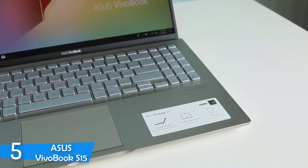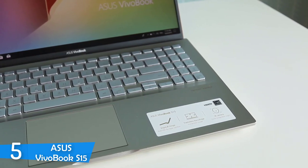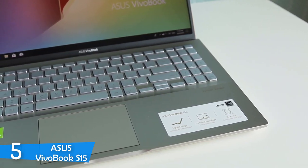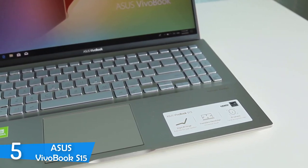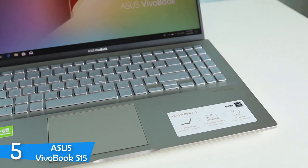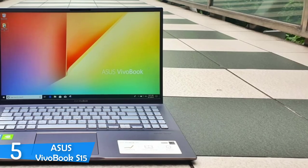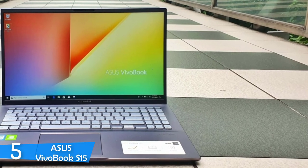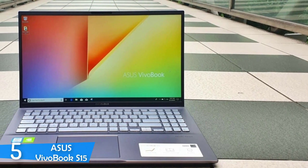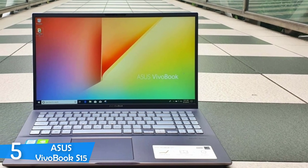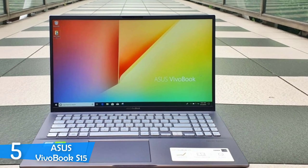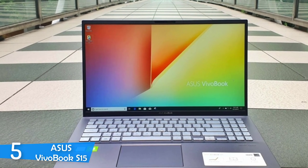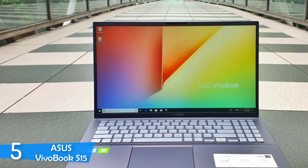It's packed with a 15.6-inch Full HD 1080p resolution WideView panel with Nano Edge bezels. One of the most notable features of this laptop is its ErgoLift hinge that tilts the keyboard to 3.5 degrees for ergonomics, and the ScreenPad 2.0 that adds to the convenience.